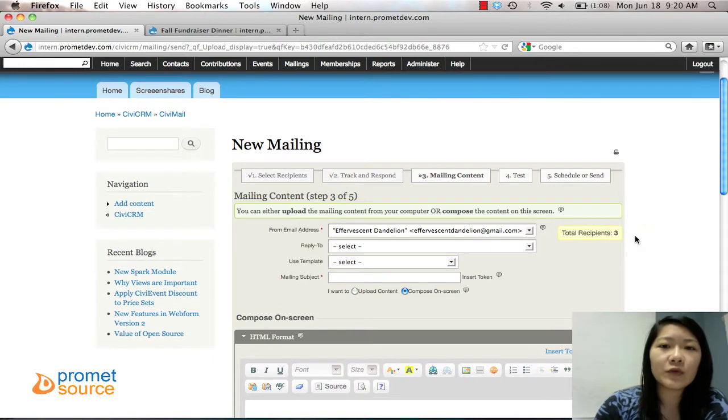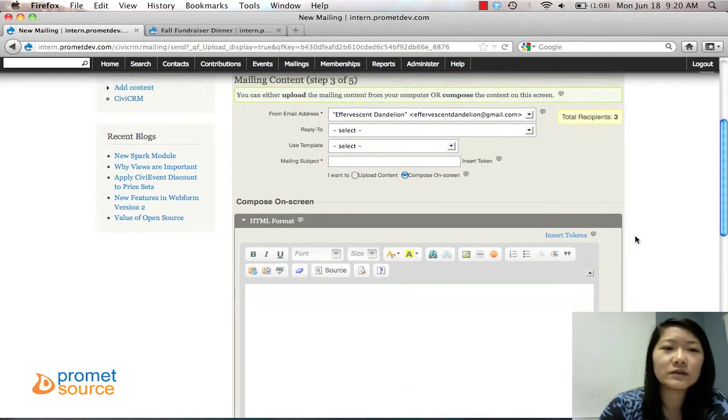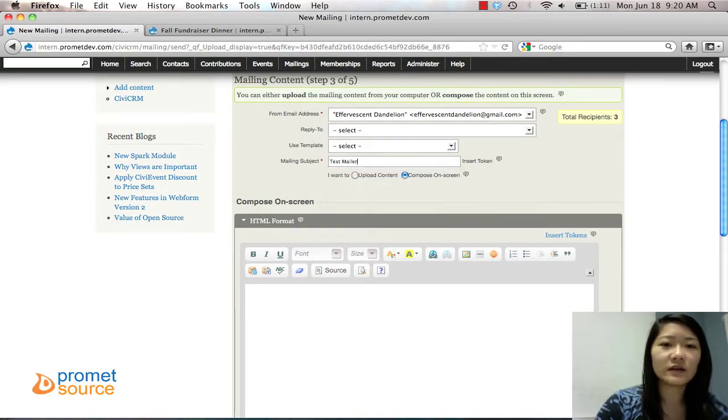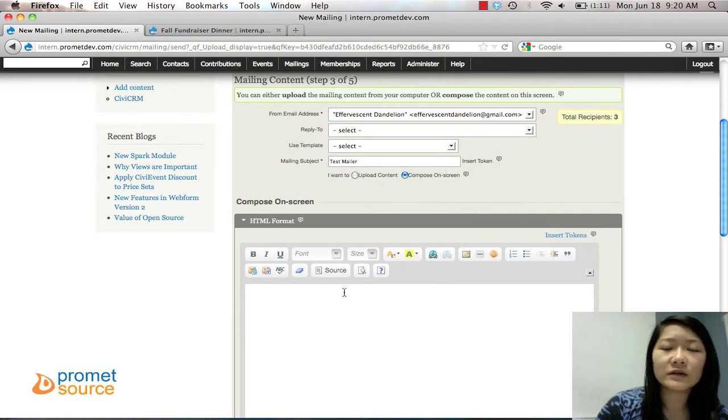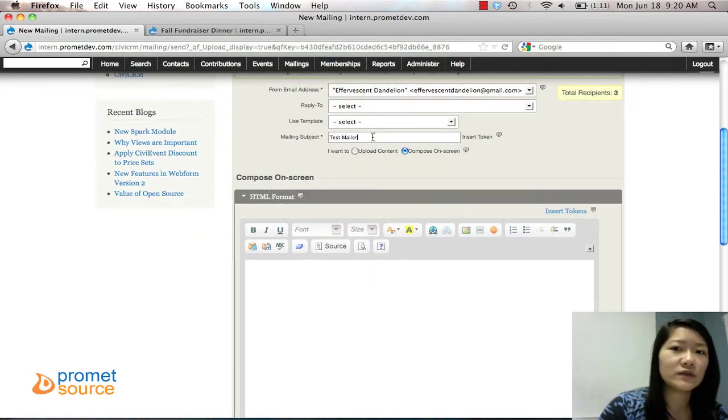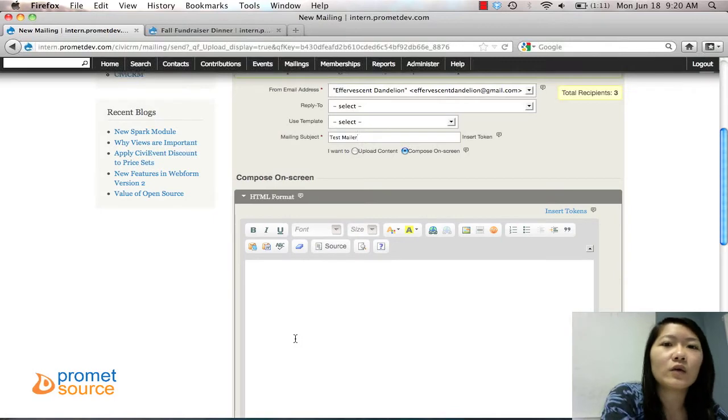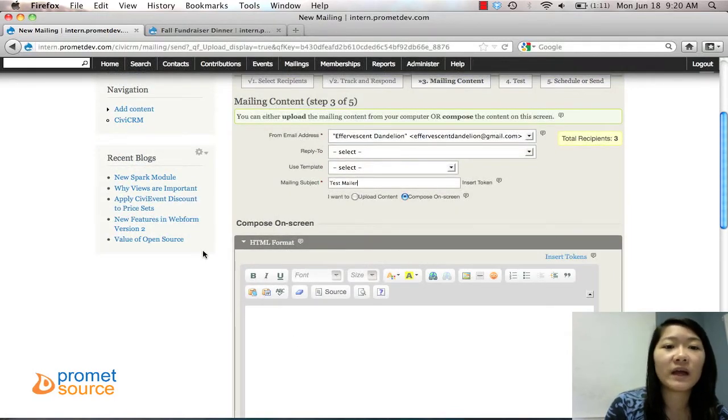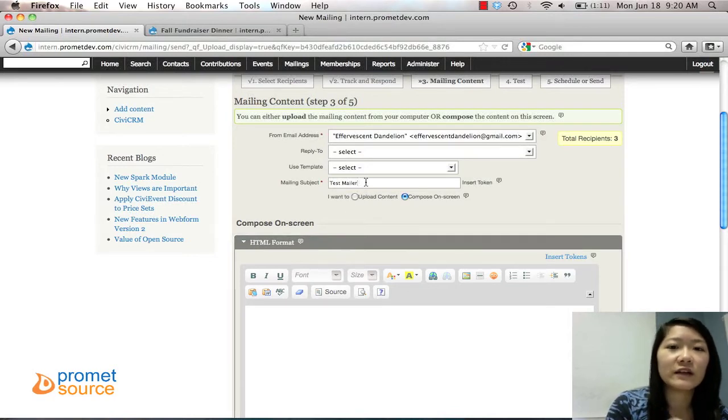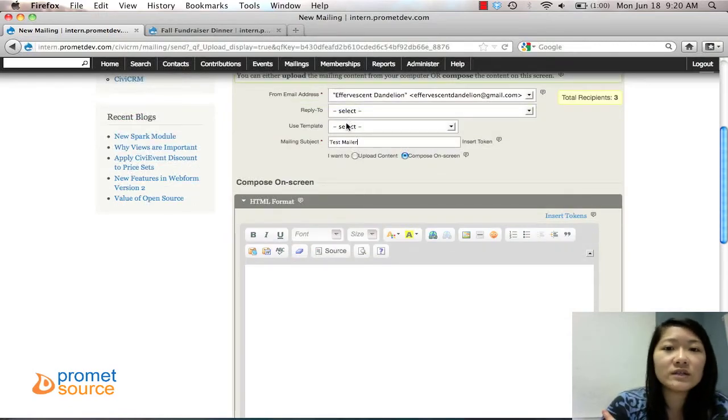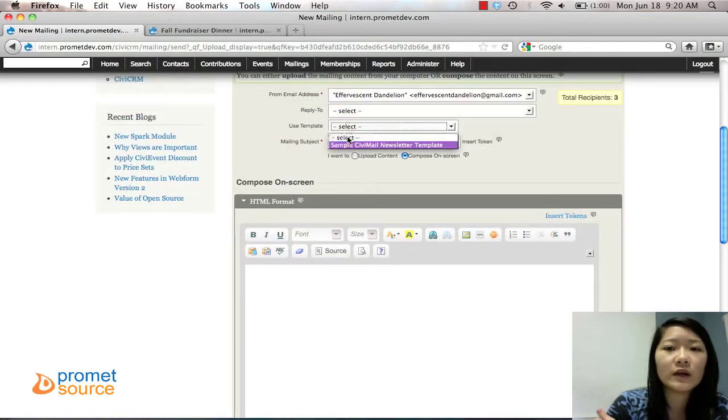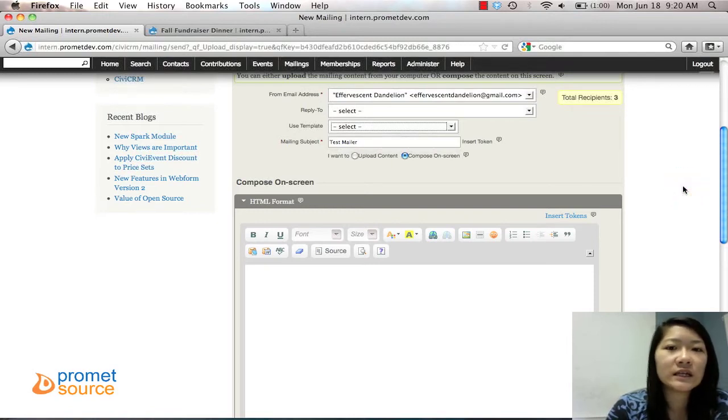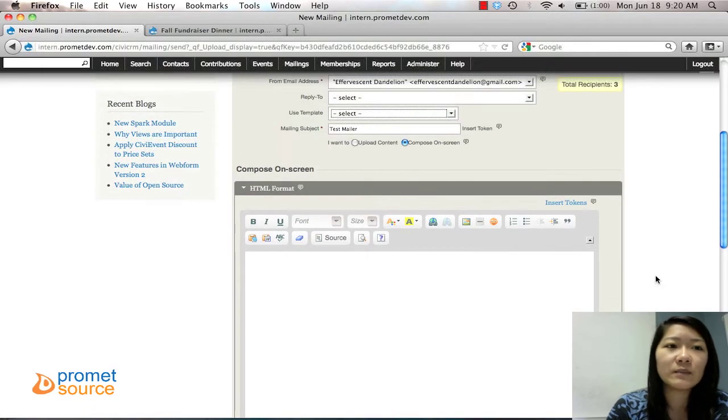Then step three, we have the Mailing Content where you start to fill out what you want to put in the mailing. So for mailing subject, we'll call it the same thing - Test Mailer. This is what's going to be seen when you send it to people. The other one that we created from step one, that's just what you want to call the mailing. But this is what the subject will be, filled in the subject line of the mailing when you send it to people. You can use a template if you want to. If you've already created a template, that would be easier. But we're starting from scratch so we're not going to use a template.